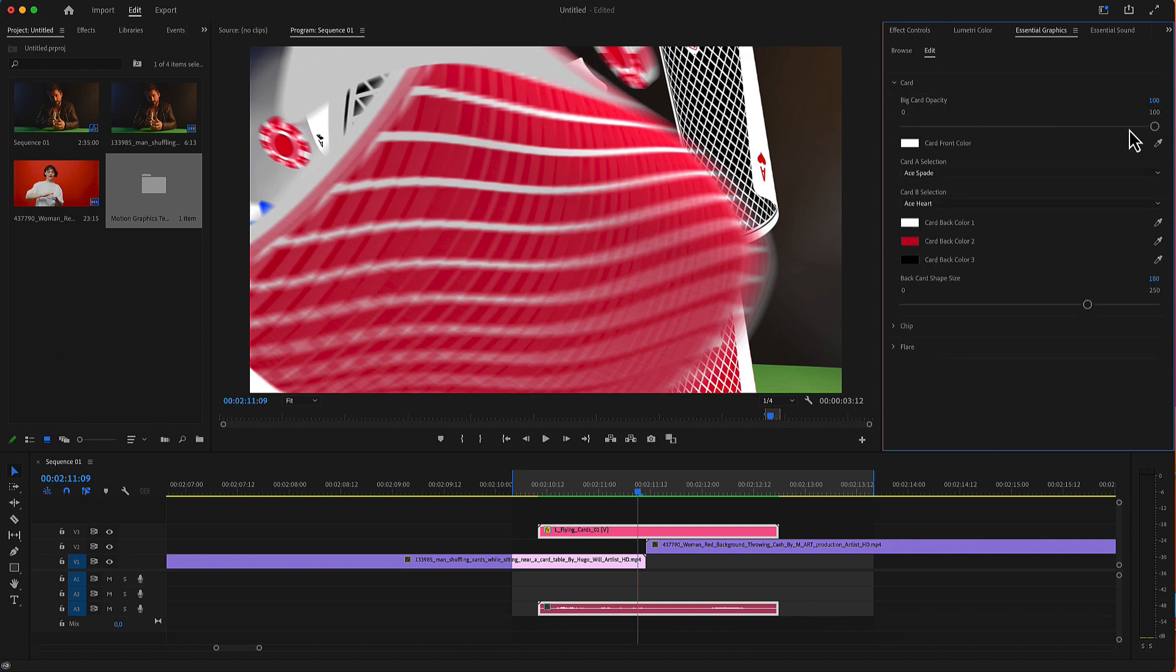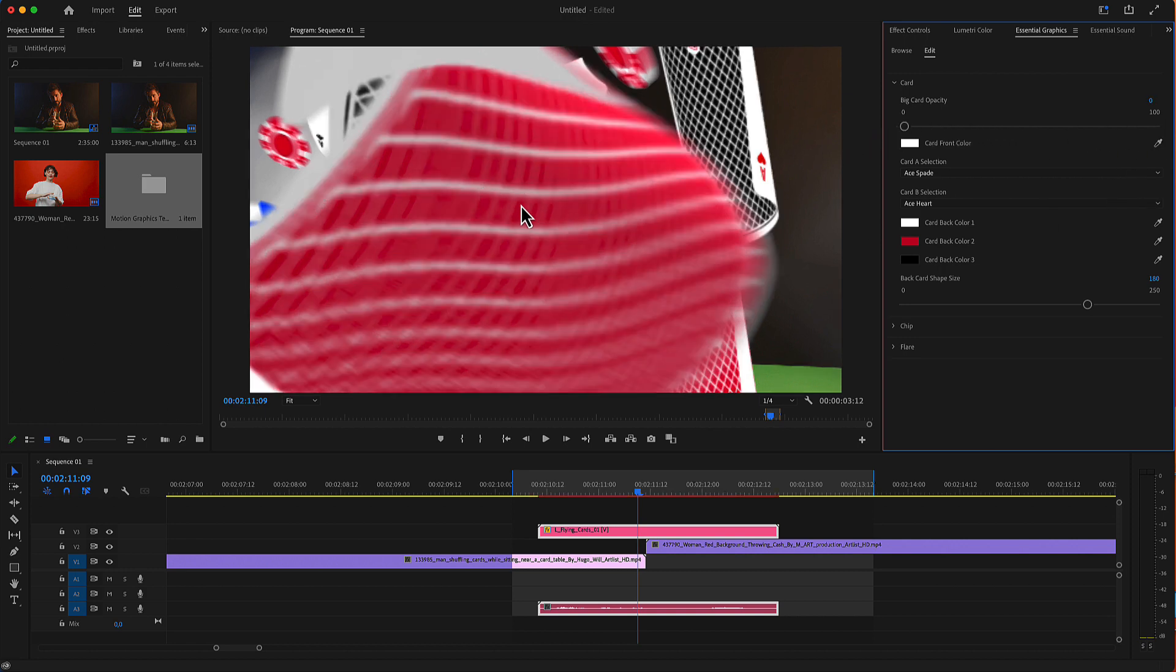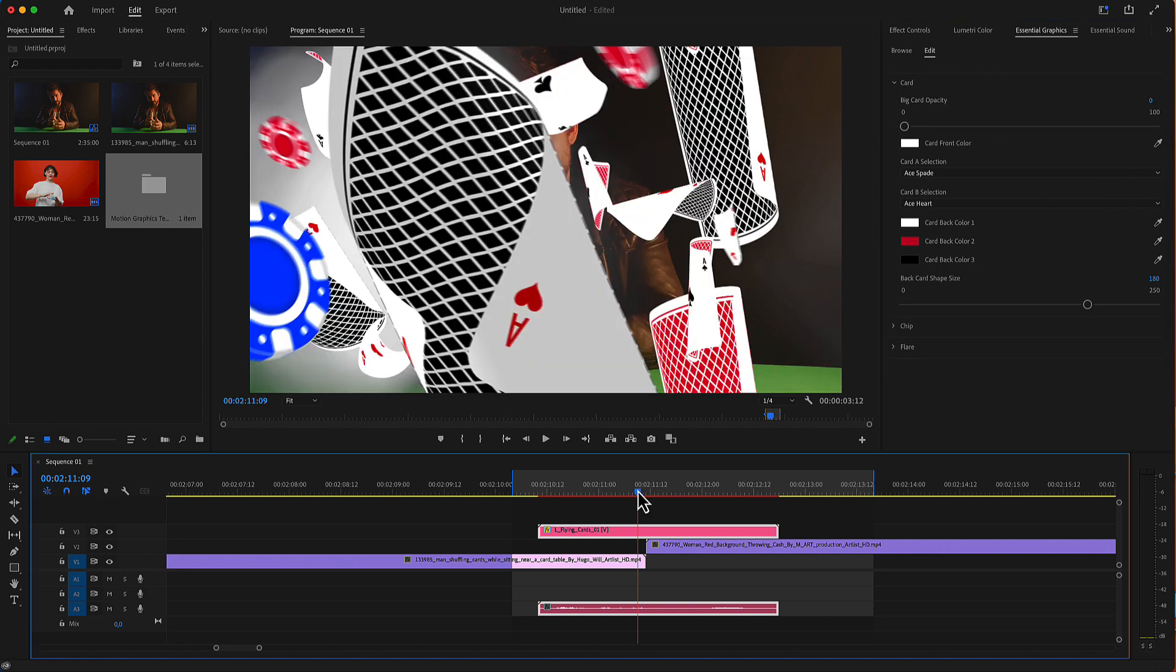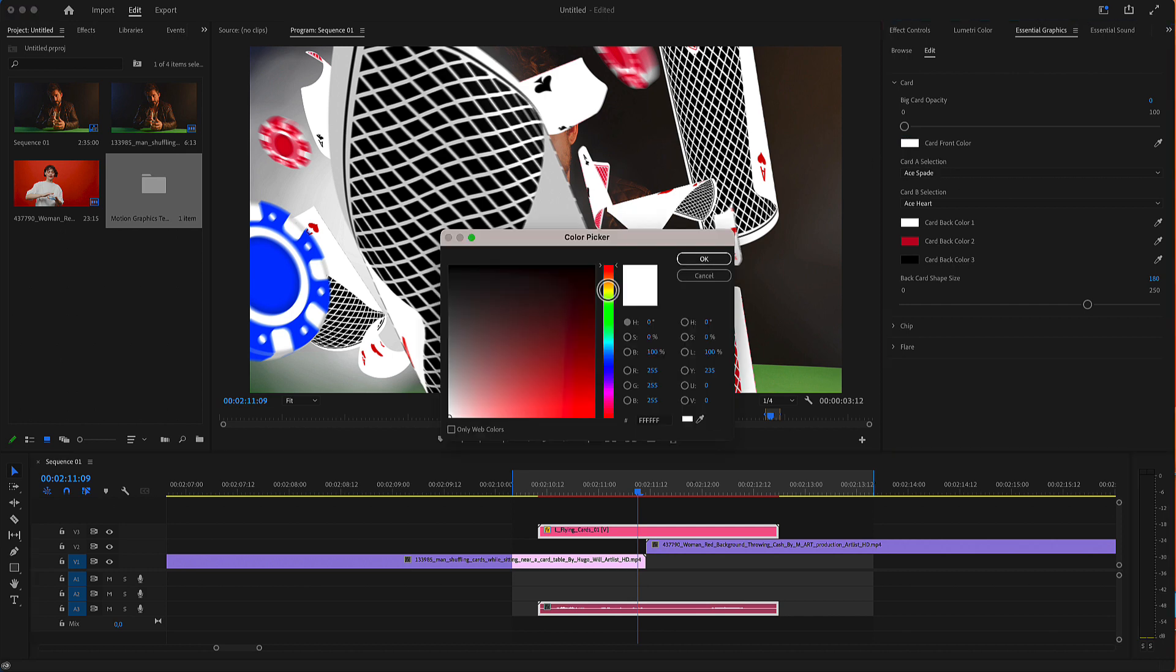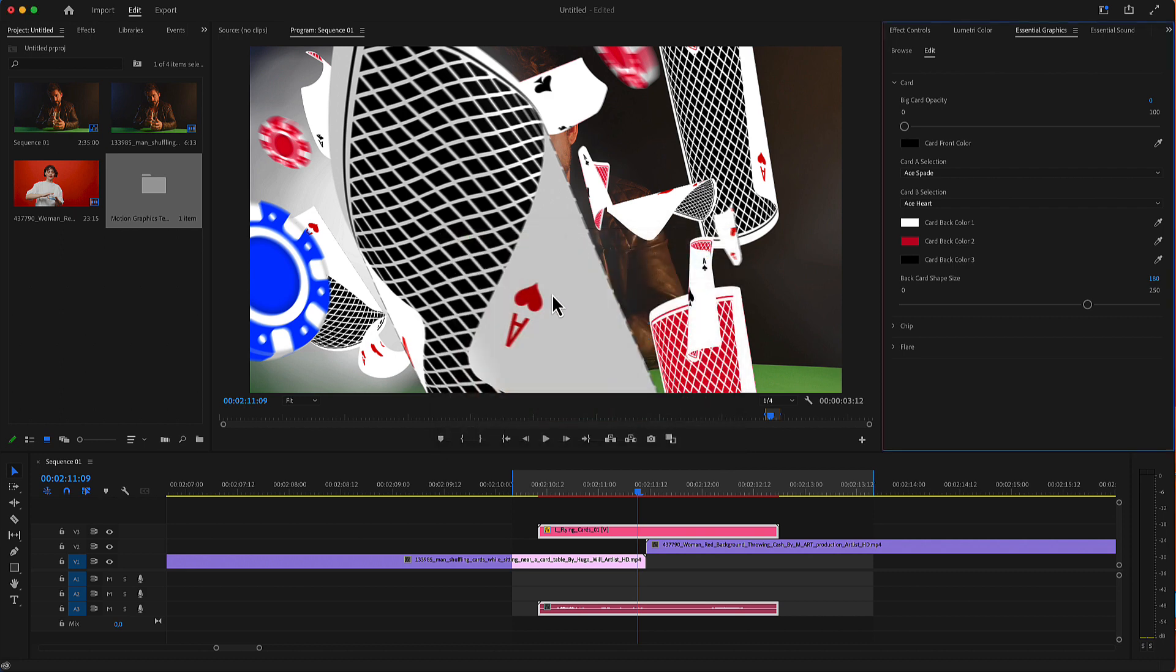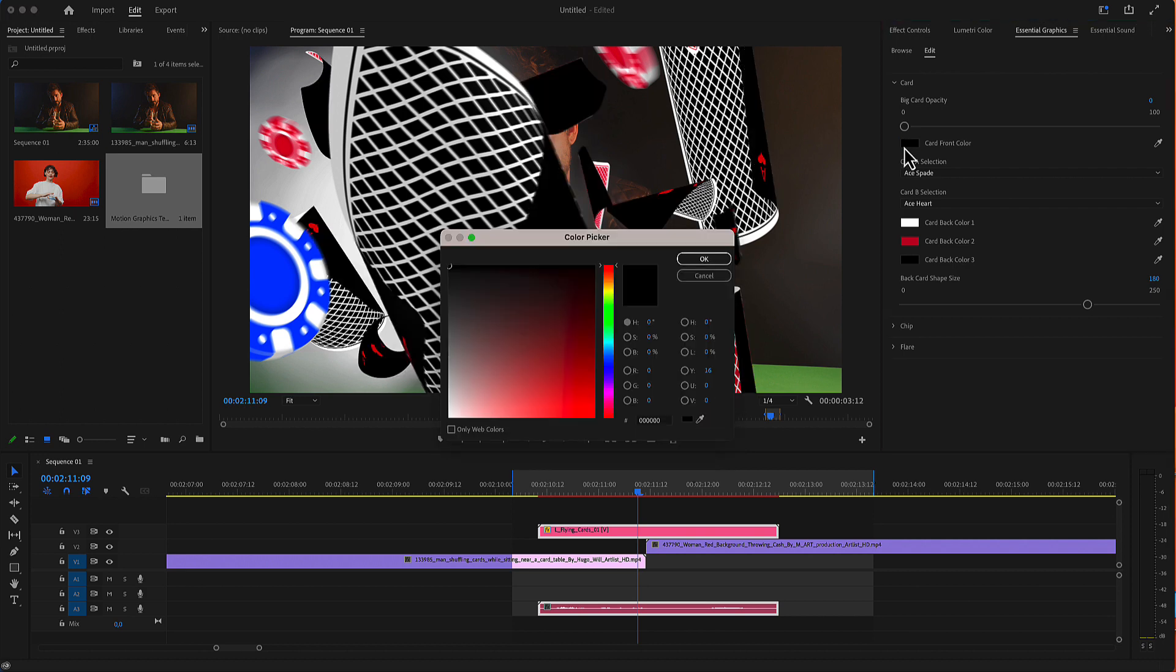The card setting includes the opacity of this big card on our screen. Now, the card front color, this white paper here. You can change that to black for example. Let's turn it back to white.